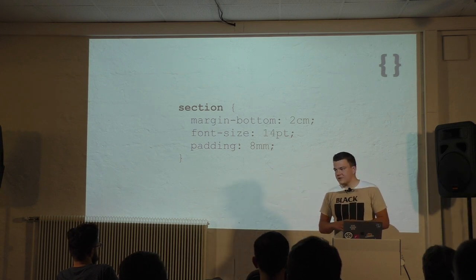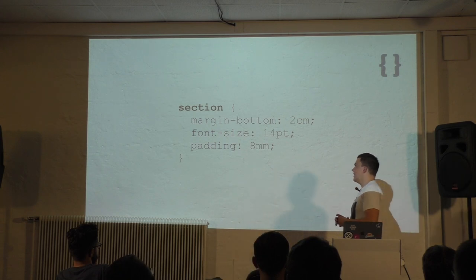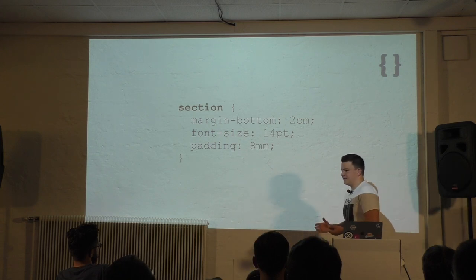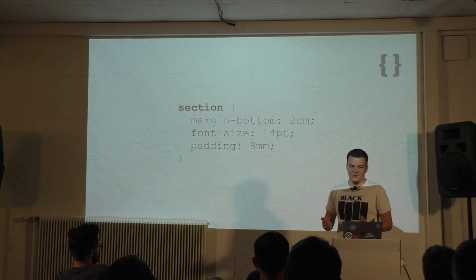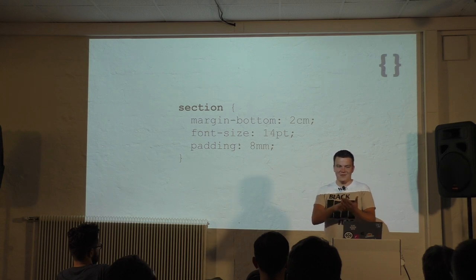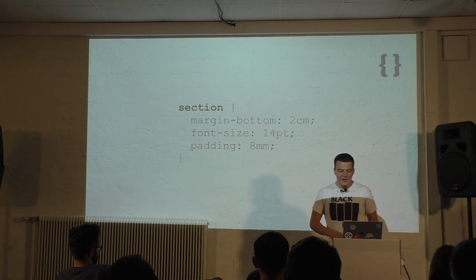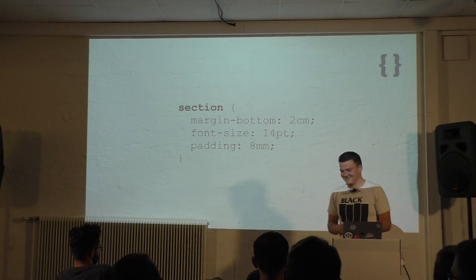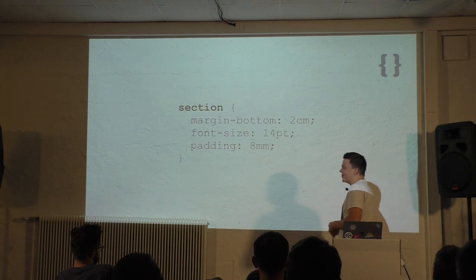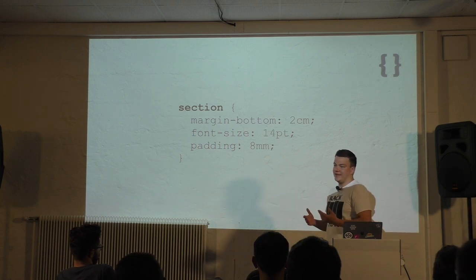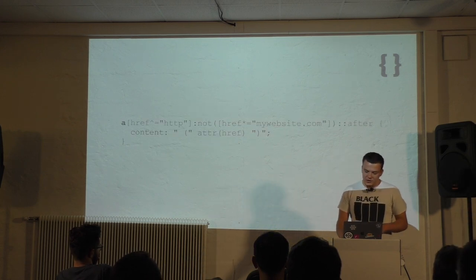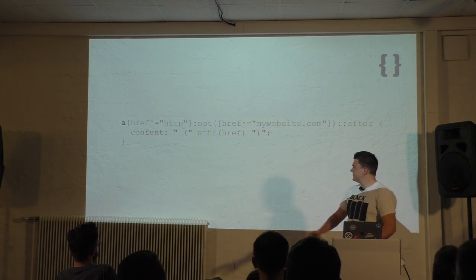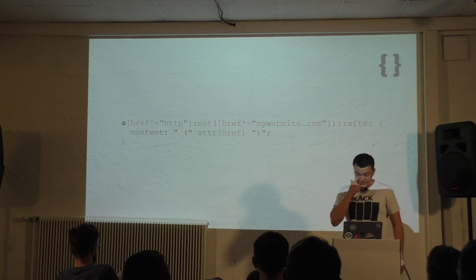A difficult topic when it comes to print are links. They aren't usable on paper because you can't click them. You can try to click them but it won't work. Believe me. And you don't see where they're leading. There's a nice workaround. Nice and easy selector I'm using here.